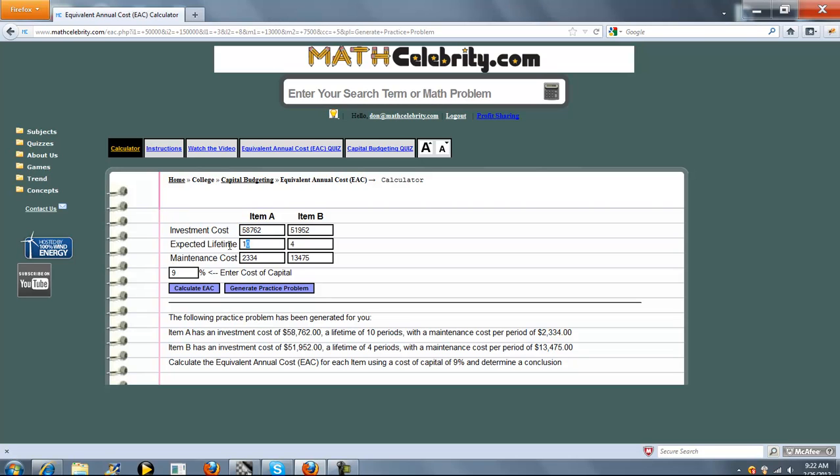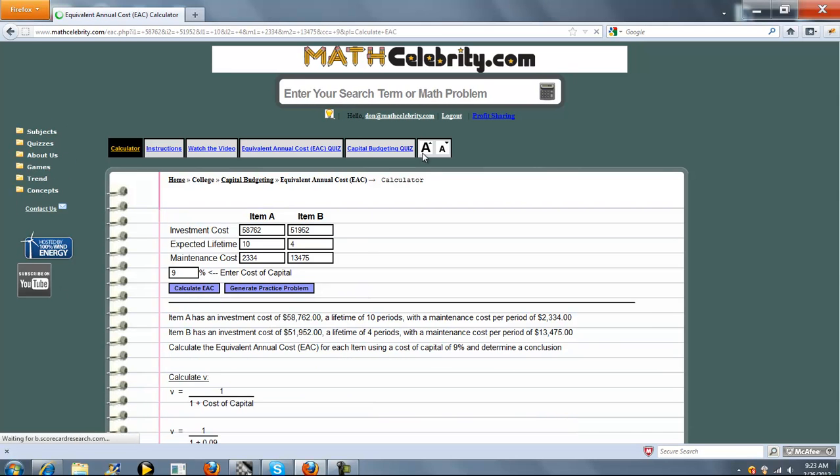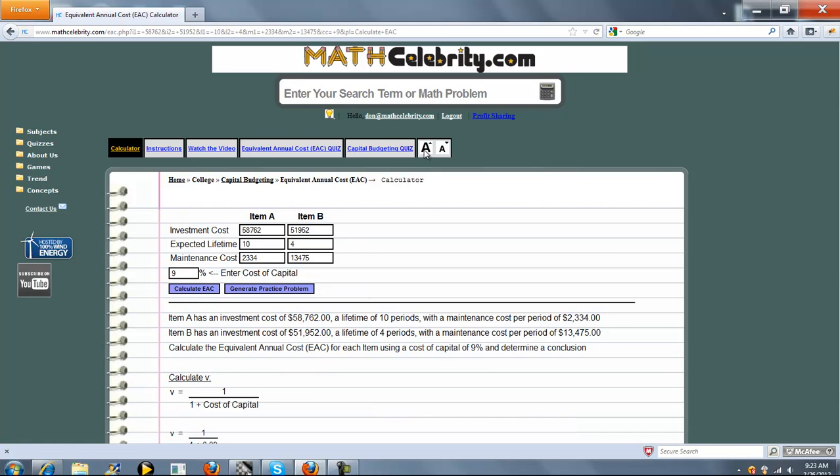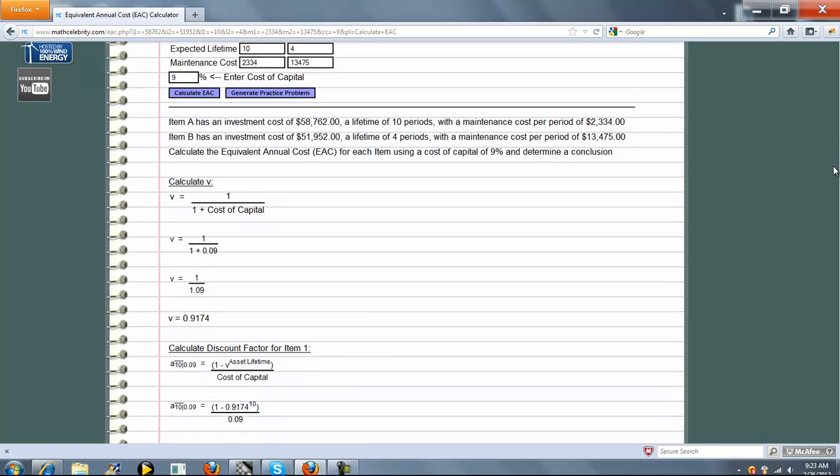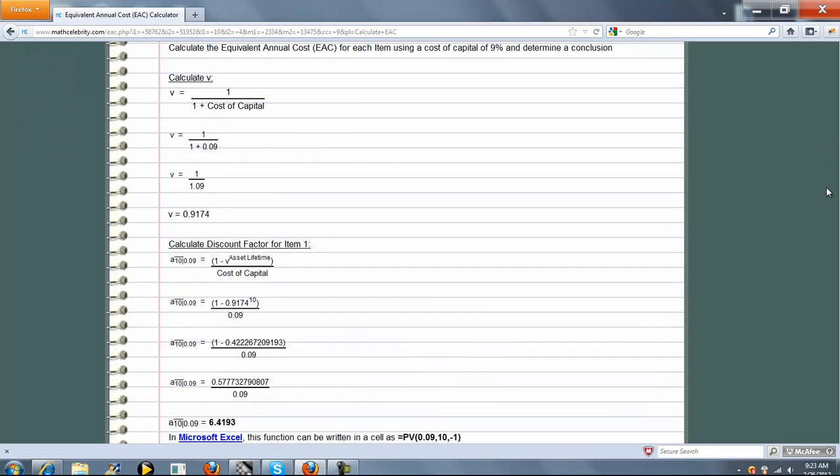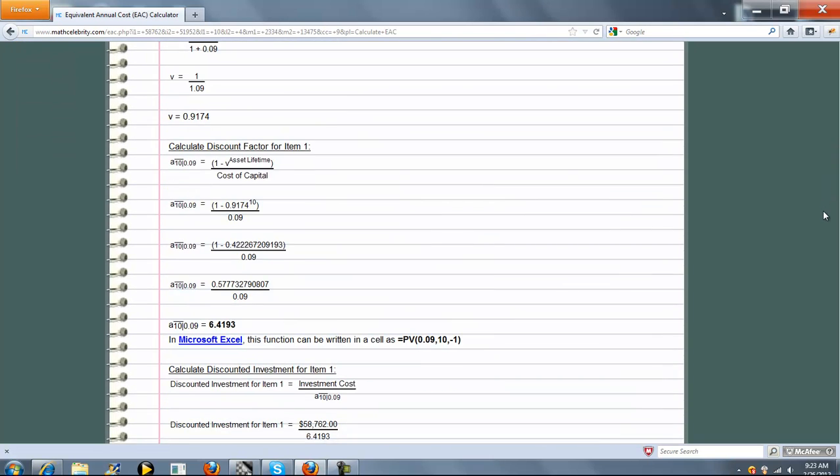As you can see, it generated random values for Item A and Item B, as well as a random cost of capital. When you're ready, you just press Calculate EAC, and it goes through and solves that problem.